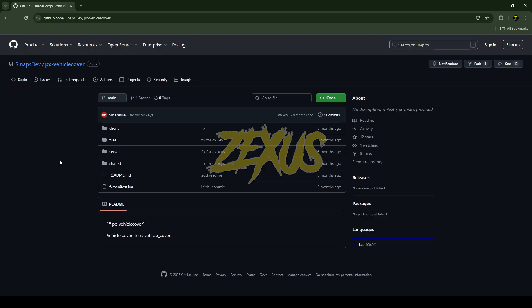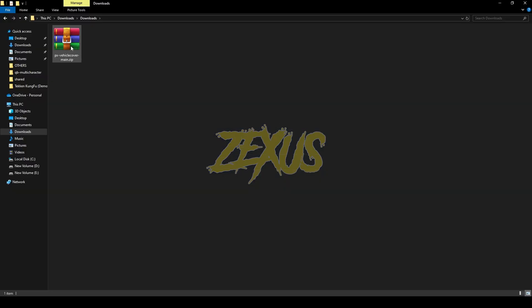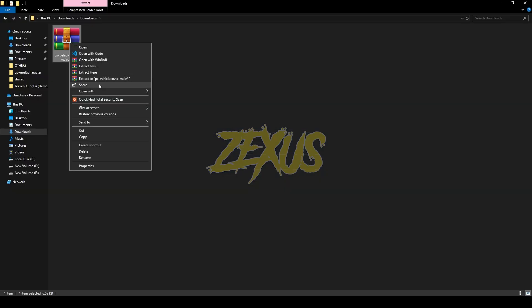So this is the script which we are going to install into our FiveM server. I'll be providing the link in the description below. You just need to click on code and download the script. After downloading it, you just need to extract the file.